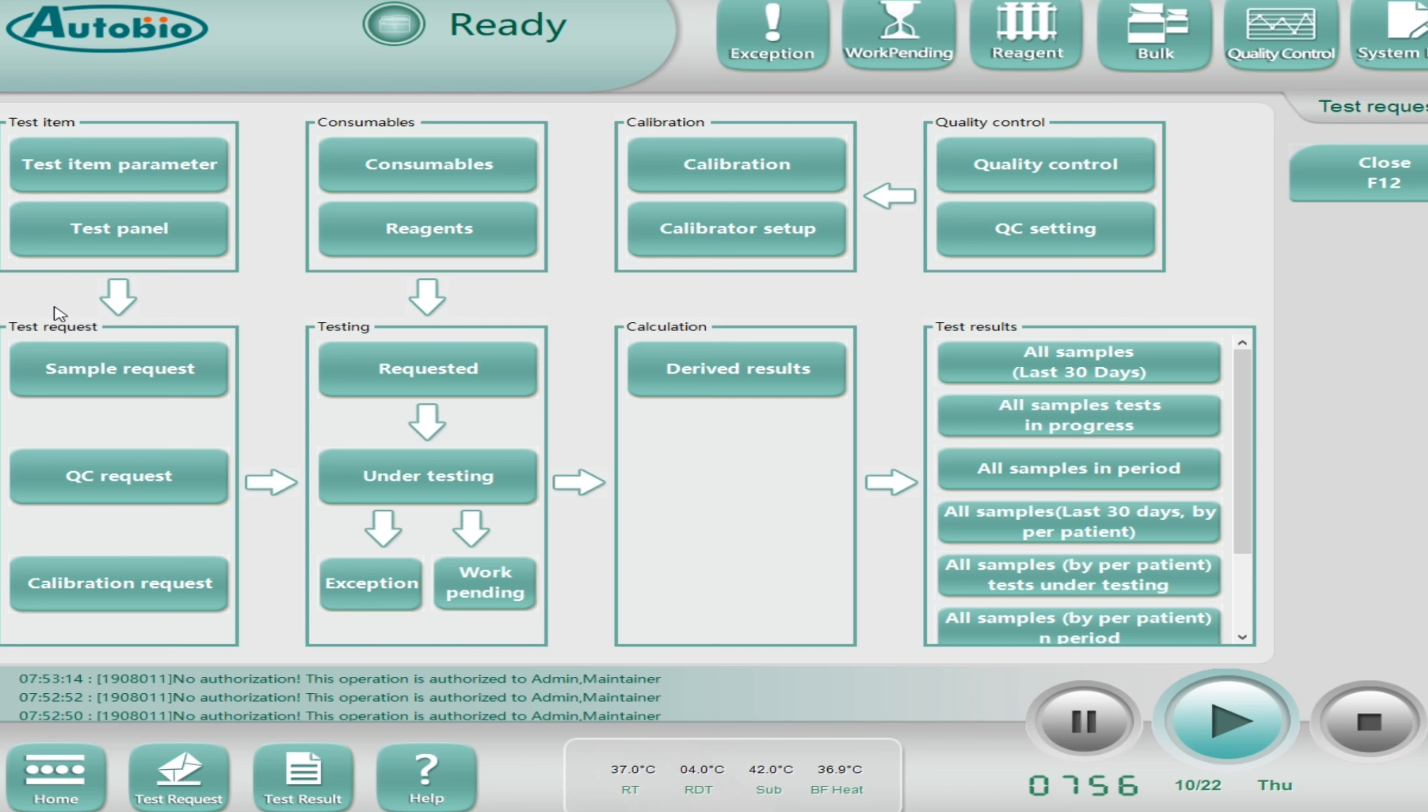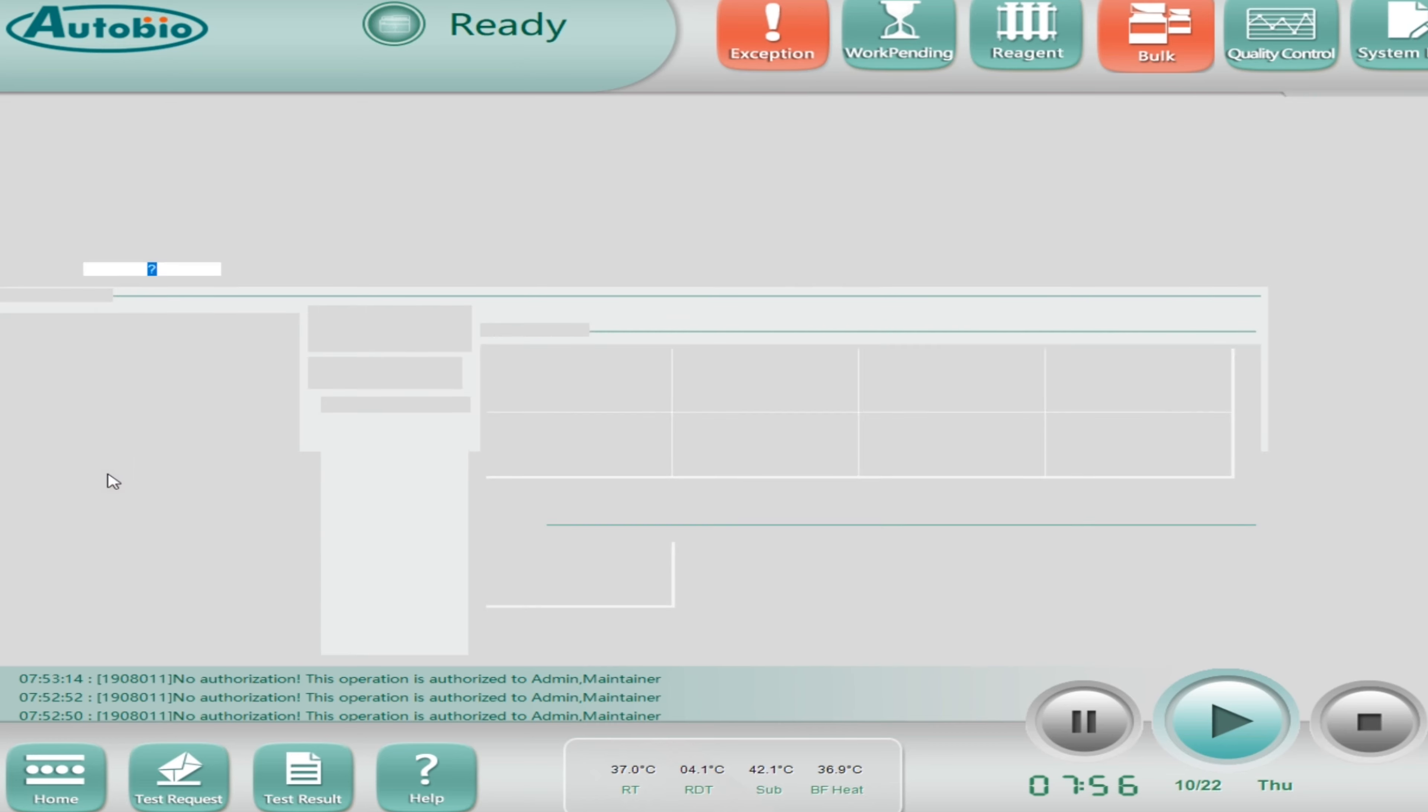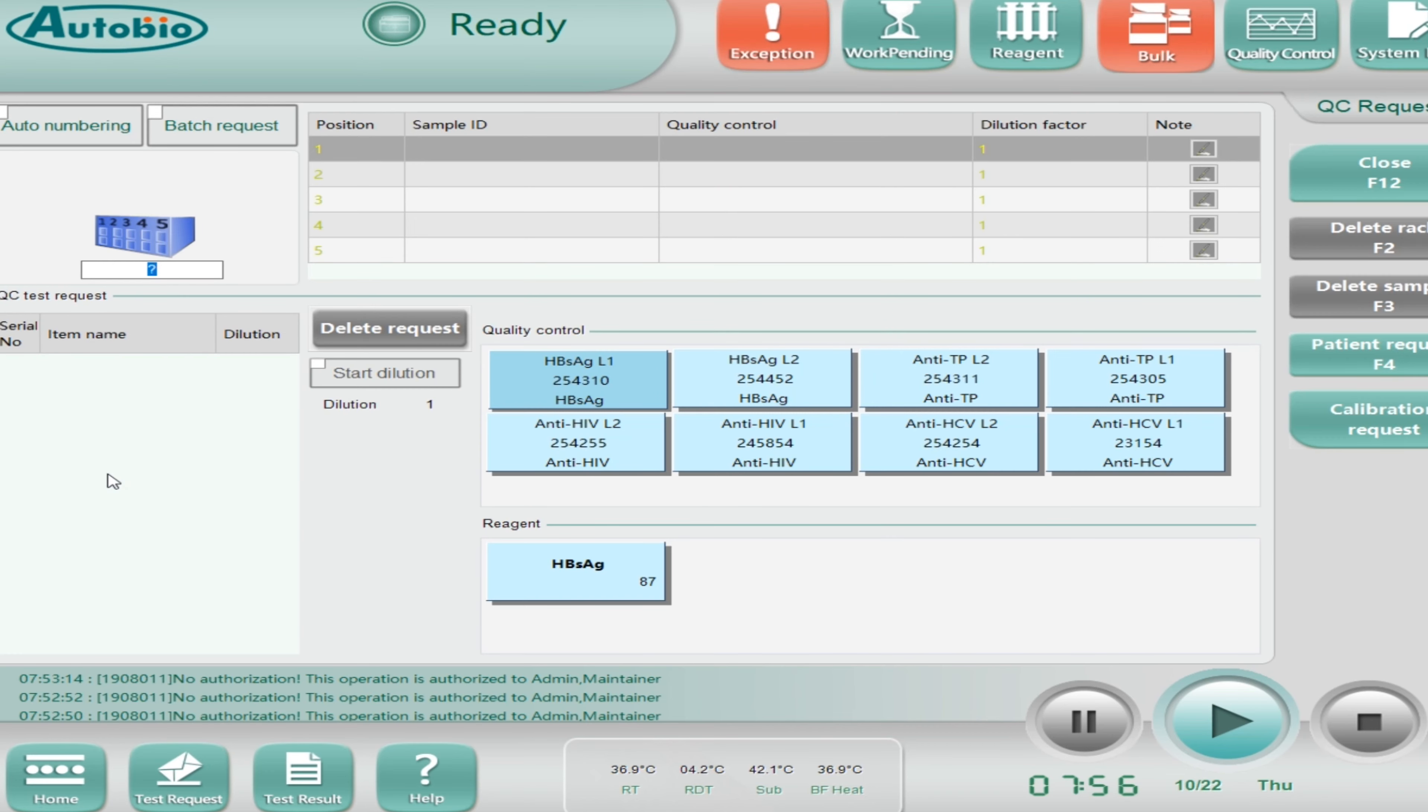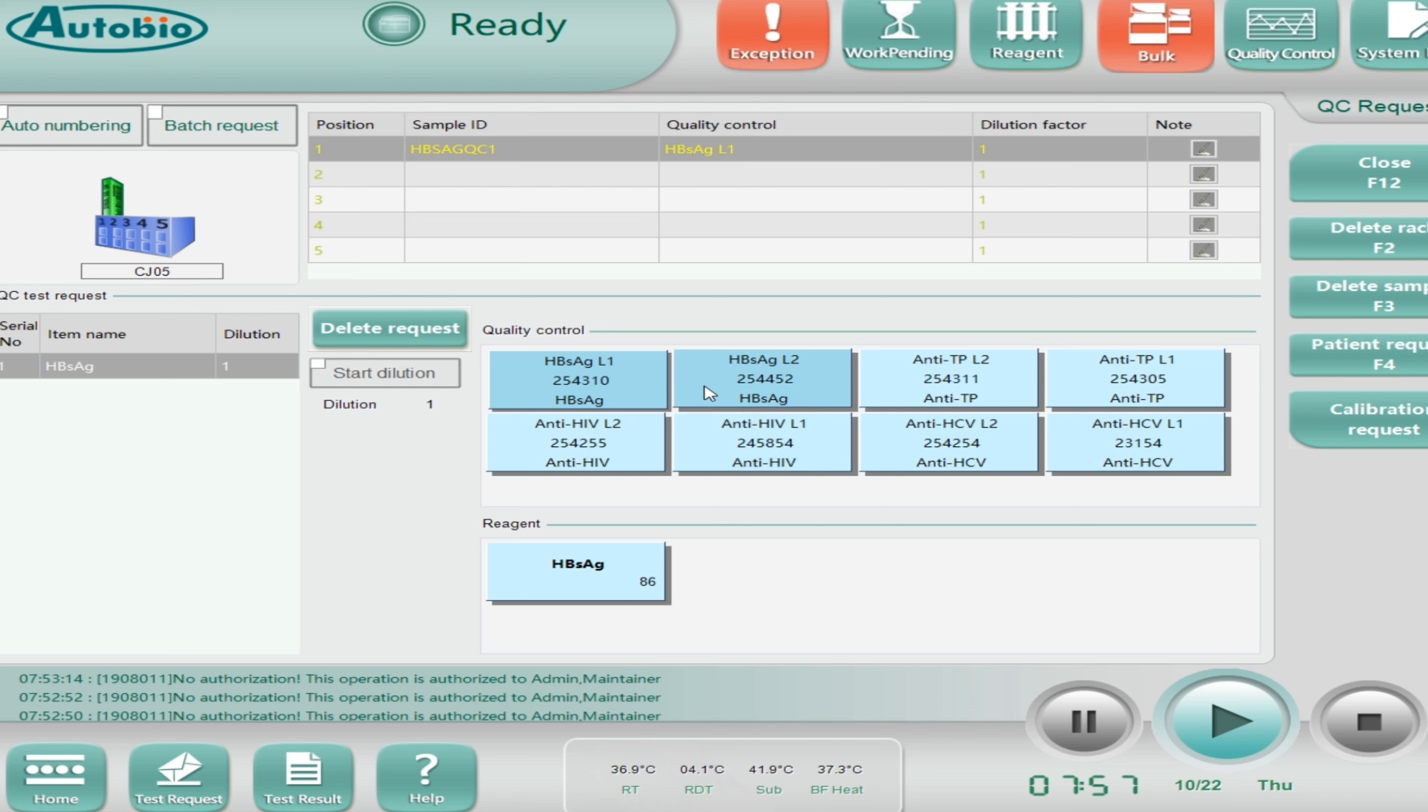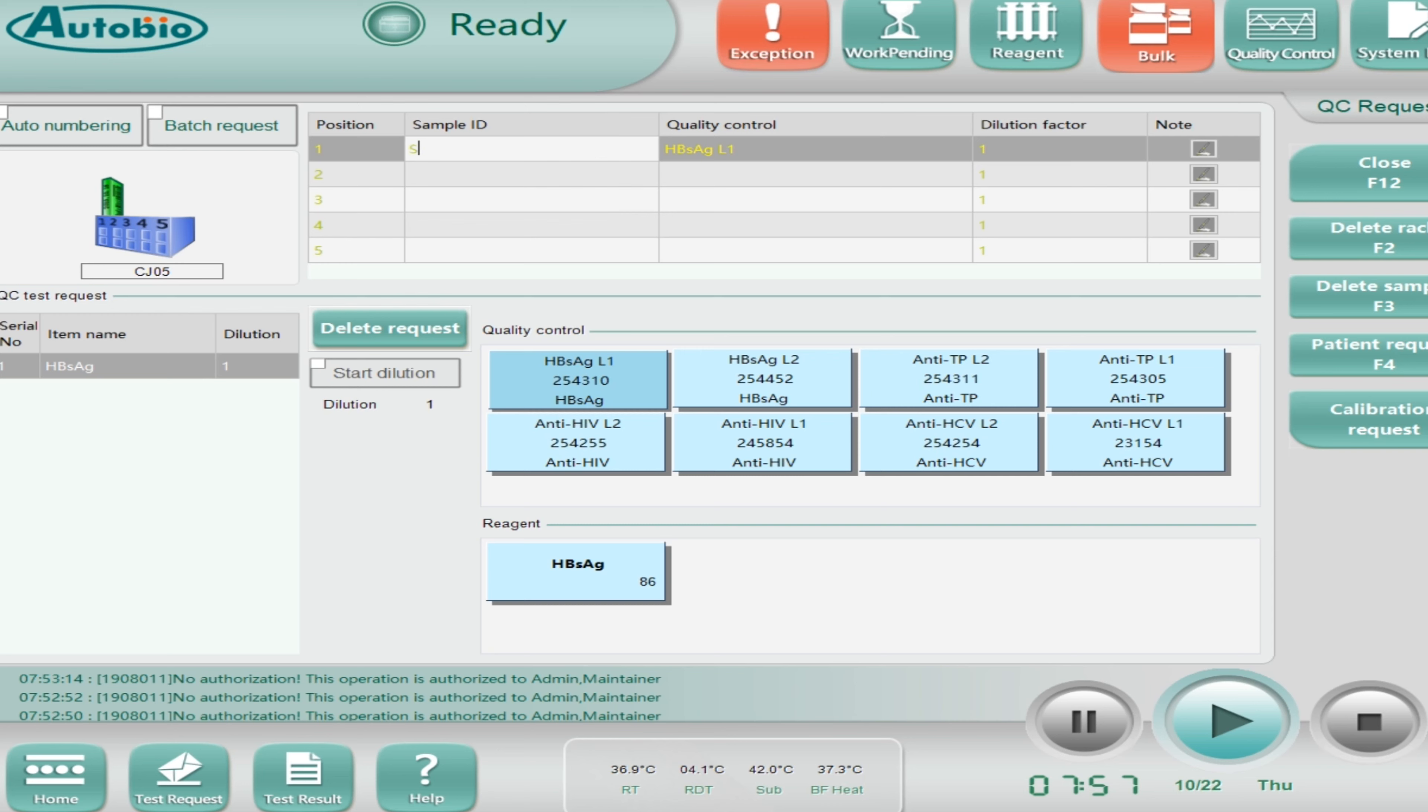And this one is consumables, same which I already showed you on the top in the bulk. This is the same thing. Next is reagent. It will show you the reagents like how many number of tests are remaining and its stability, when it was opened. And this one is test, test parameter. It will show you the programming of the test. And this one is test panel. If you want to make a profile by yourself, you can make profile as per your choice.